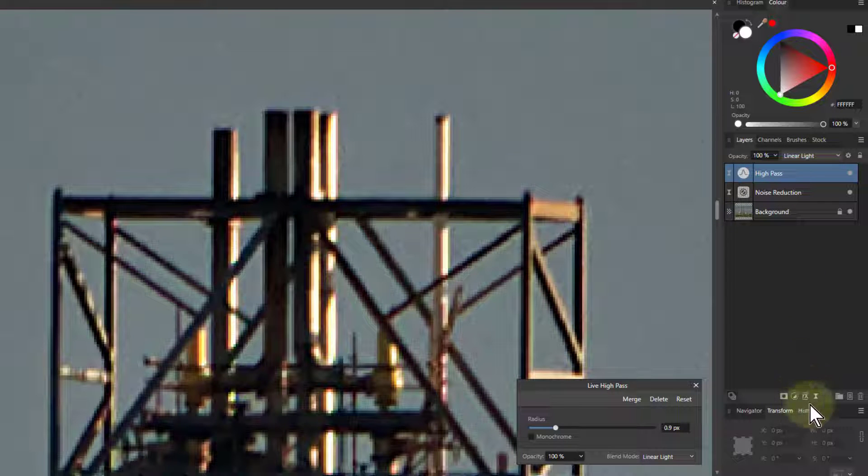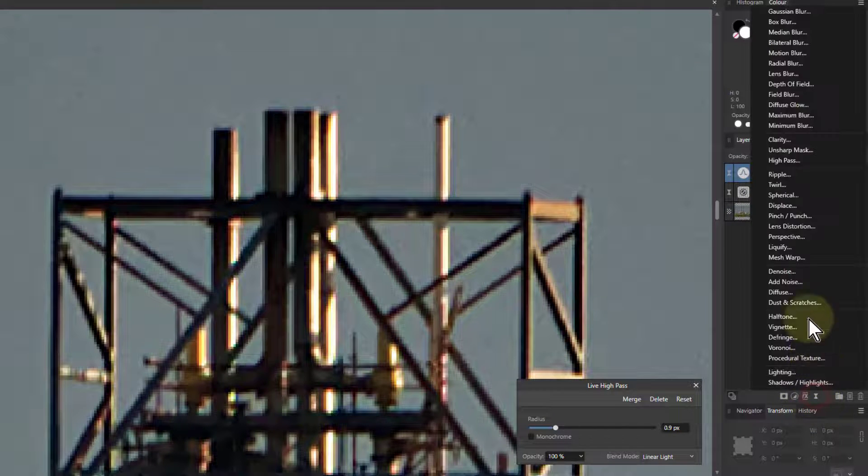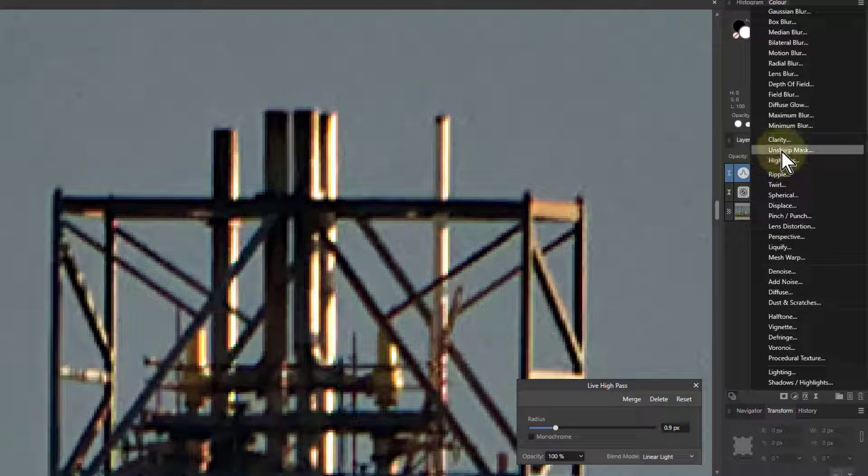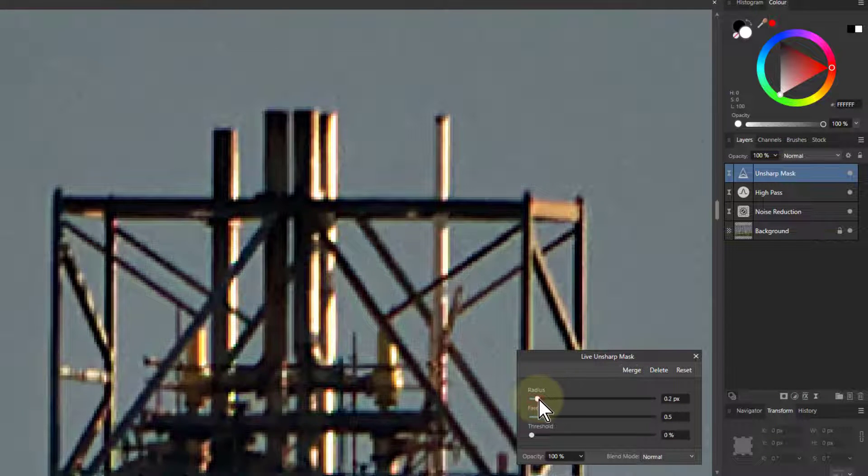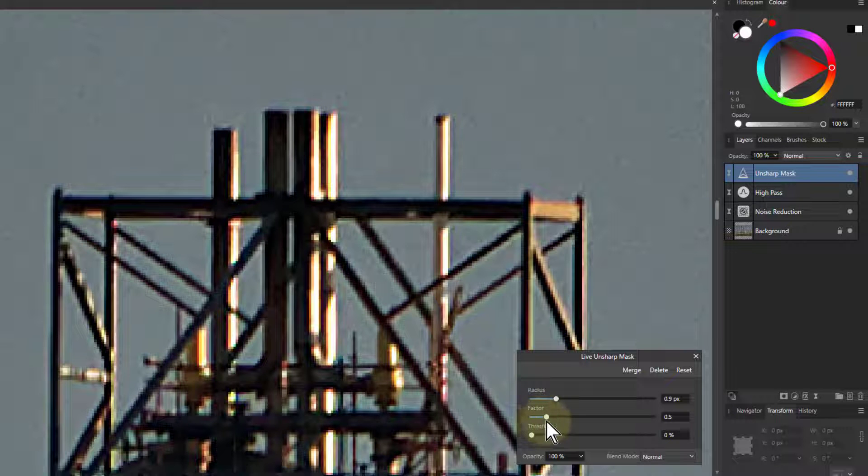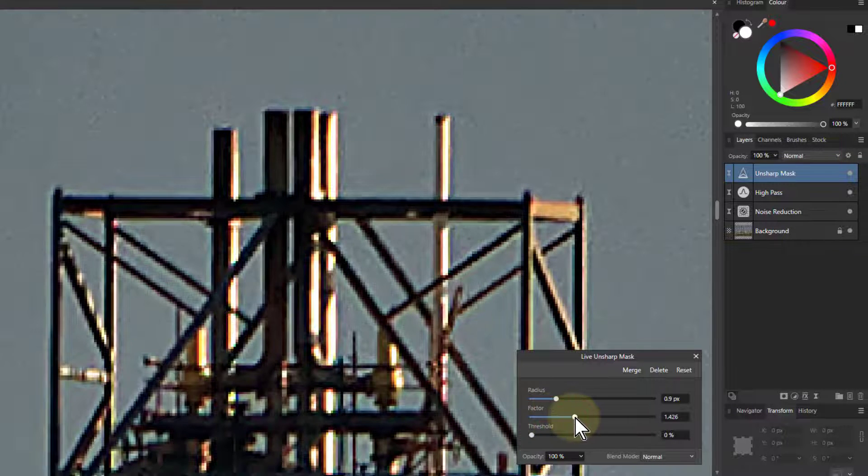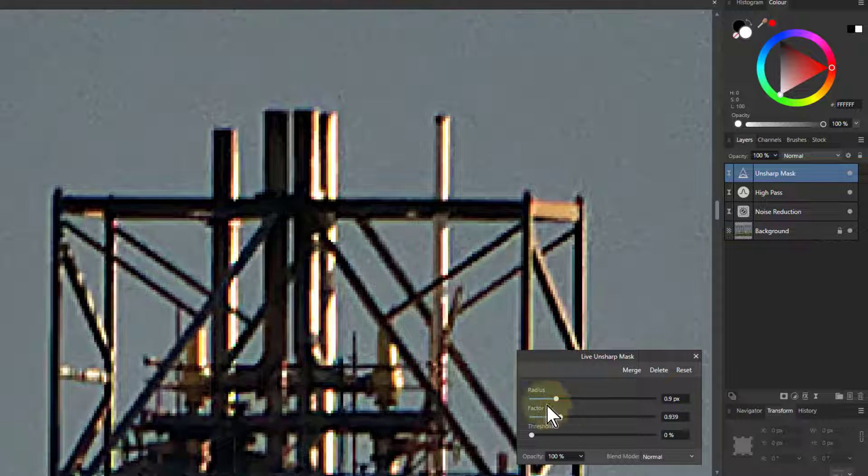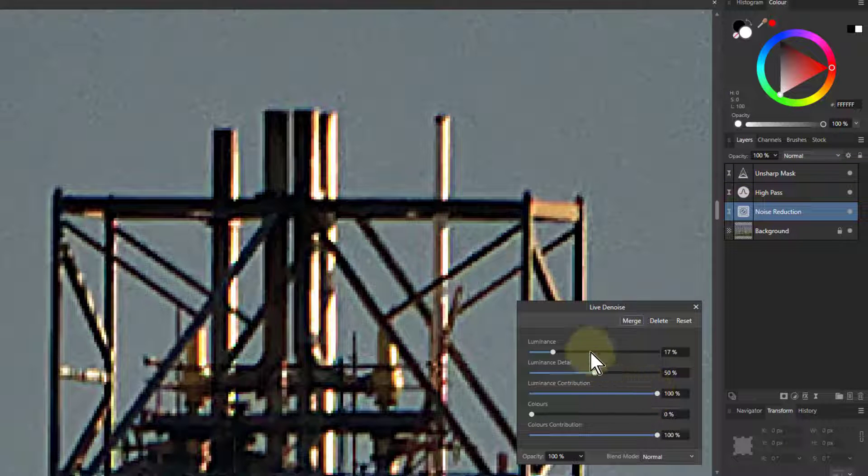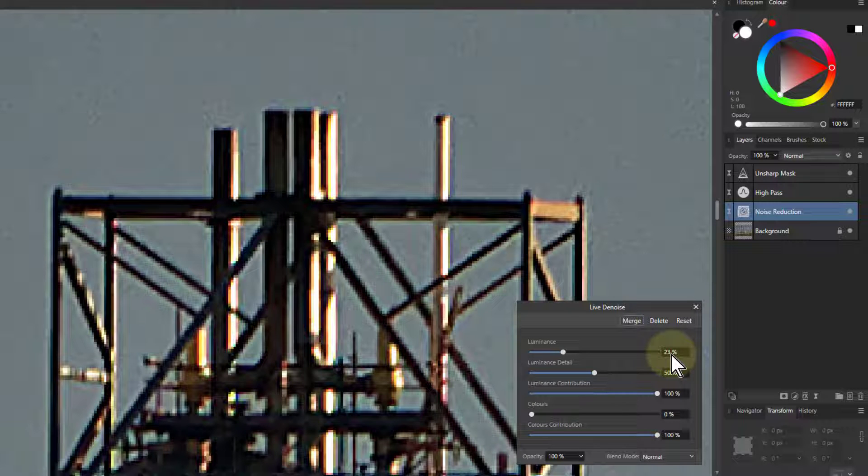And then we'll go to the live filters again and put on Unsharp Mask. Turn the radius up again, sort of similar-ish and then turn the factor up to wherever I want. A bit more noise there so I'll just go to the noise here and turn this up a bit more.